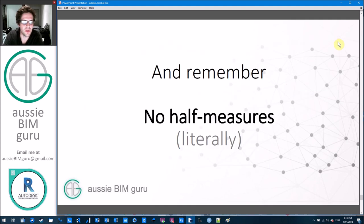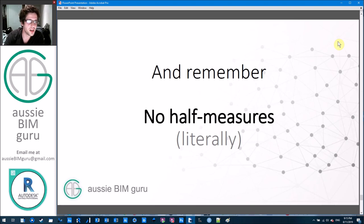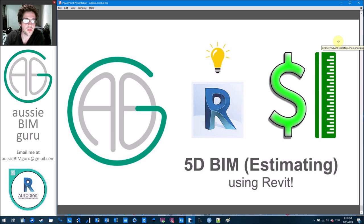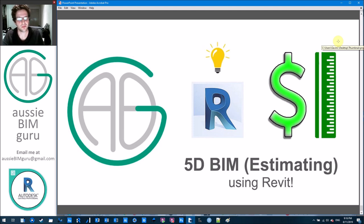Remember, no half measures — literally. Half measures are where you do something the lazy way and you get a bad result, or your BIM model just won't work. Hopefully this helps you better understand 5D BIM and quantity takeoff you can do out of Revit. If you've got any feedback or comments, feel free to leave them below. I make videos two to three times a week. If you're not already subscribed, feel free to do so. Hopefully I'll see you in the next video. Thanks, take care.